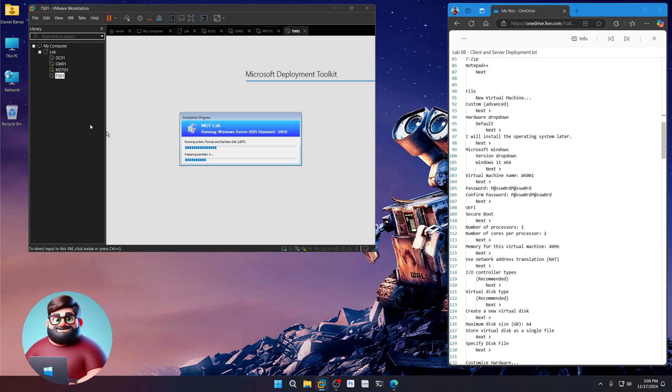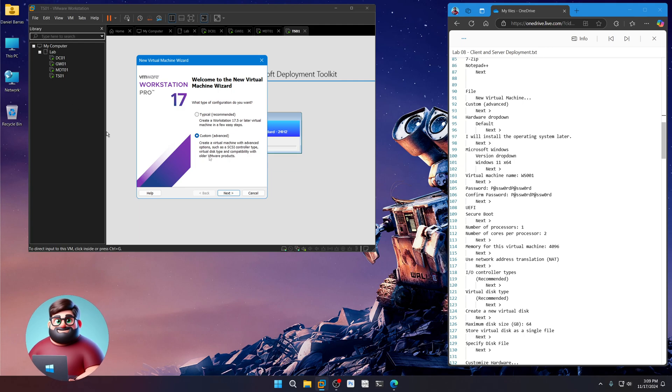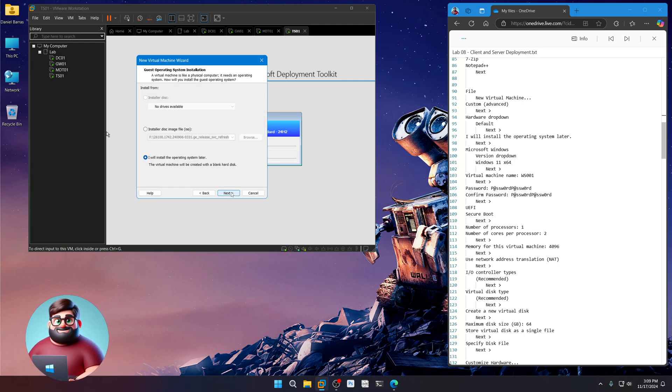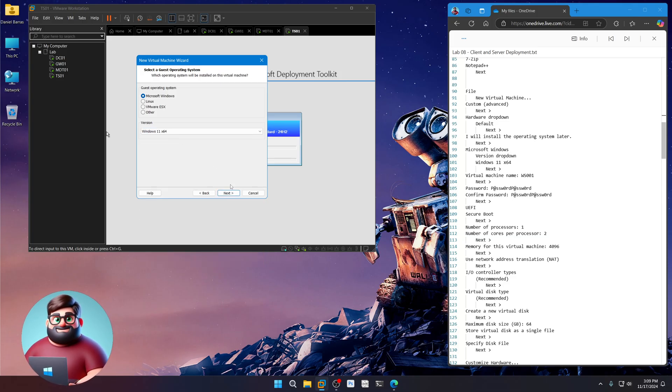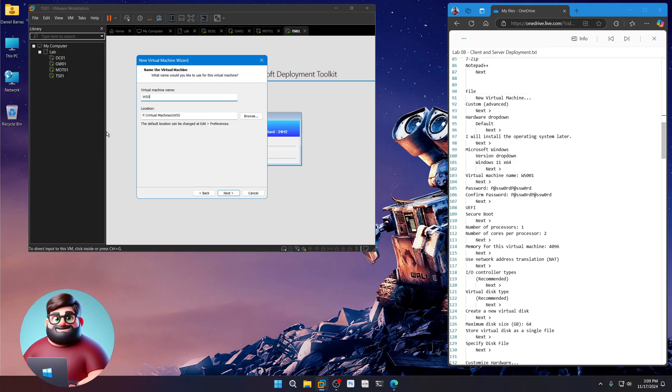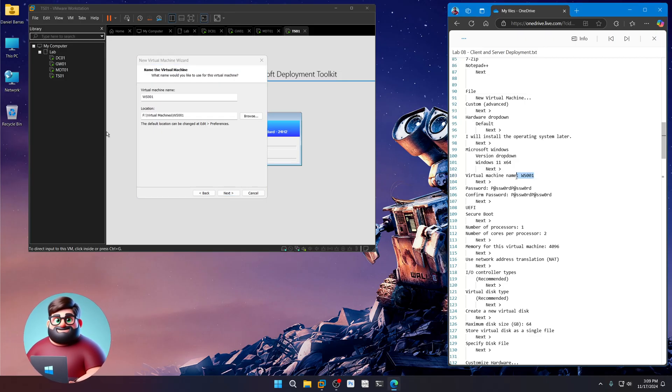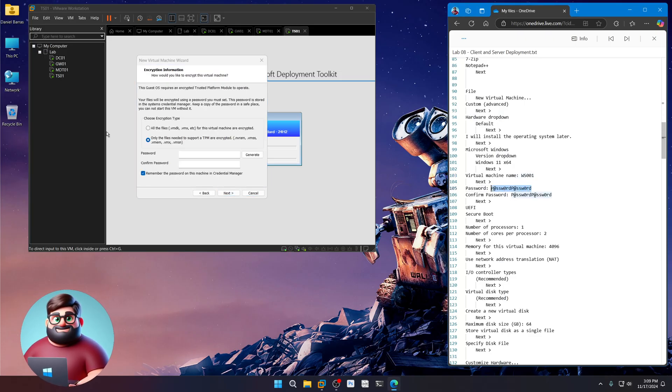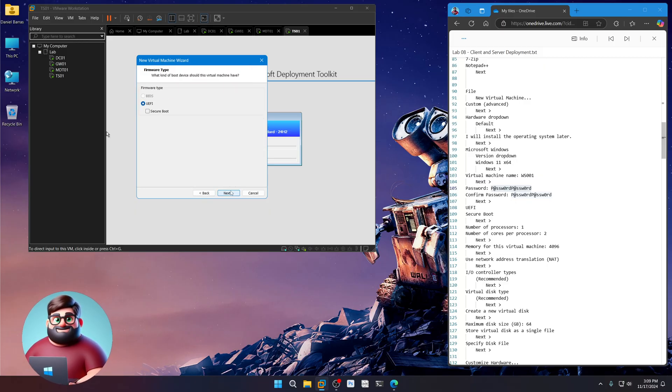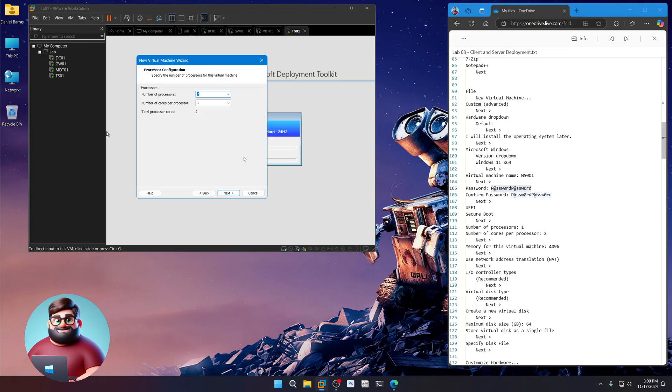And while that's deploying, we'll create our workstation or client deployment. Custom. Next. Next. We're going to choose Windows 11 x64. Next. We'll call this Workstation 001. If you're following along, we're right here. Next. It's going to ask for our TPM password. So we'll paste that there. Next. Secure boot. Next.